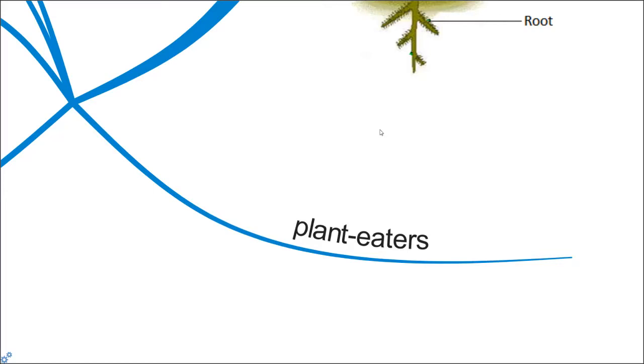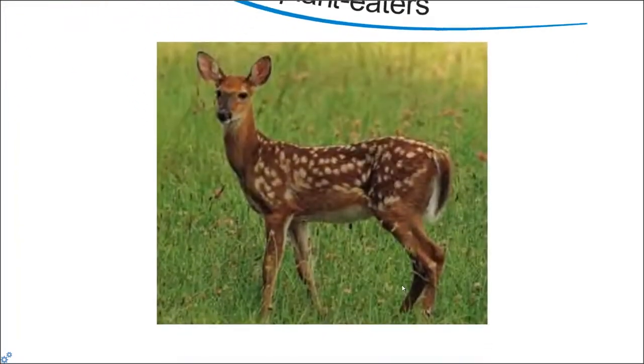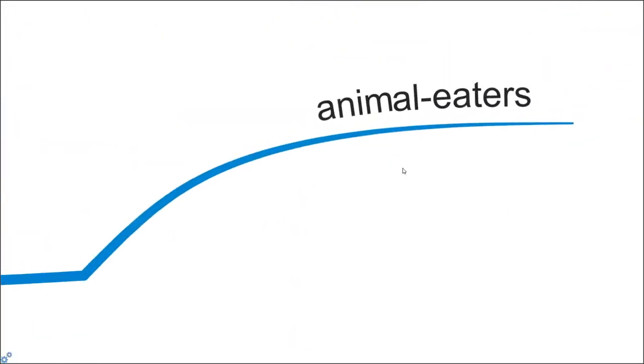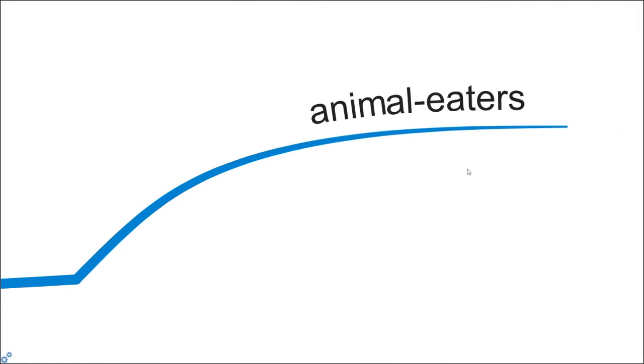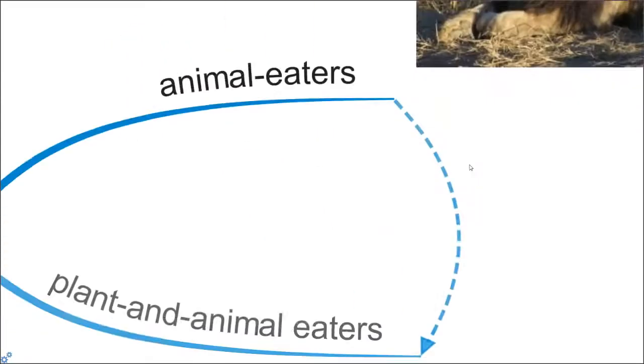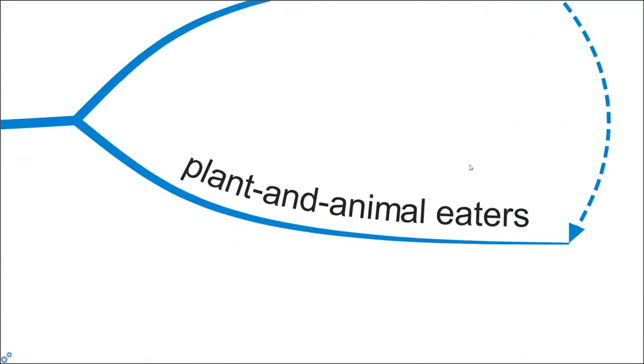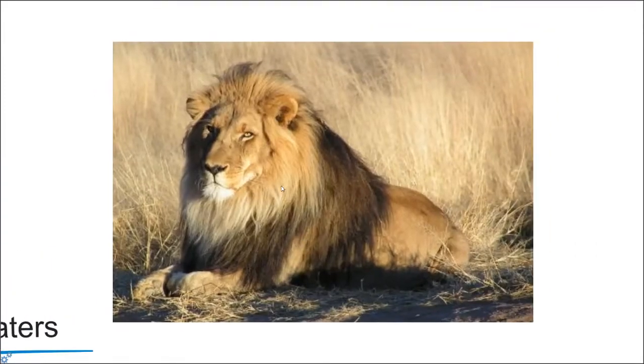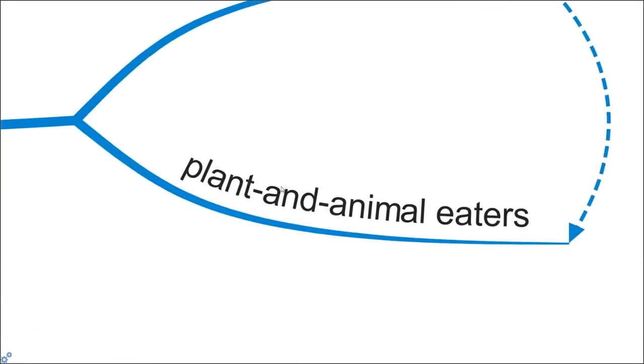For the plants, as I highlighted to you just now, plants will be eaten by plant eaters. Then plant eaters will in turn be eaten by animal eaters, or it will in turn be eaten by plant and animal eaters. Even the group of animal eaters and the plant and animal eaters, they all get their food indirectly from the sun.